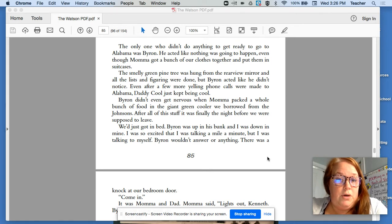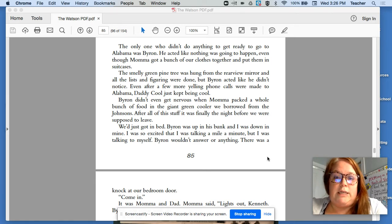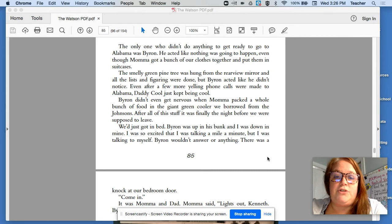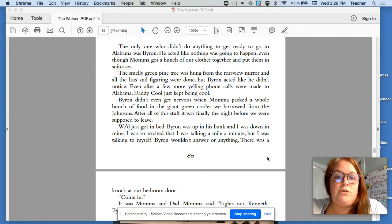The only one who didn't do anything to get ready to go to Alabama was Byron. He acted like nothing was going to happen, even though Mama got a bunch of our clothes together and put them in suitcases.